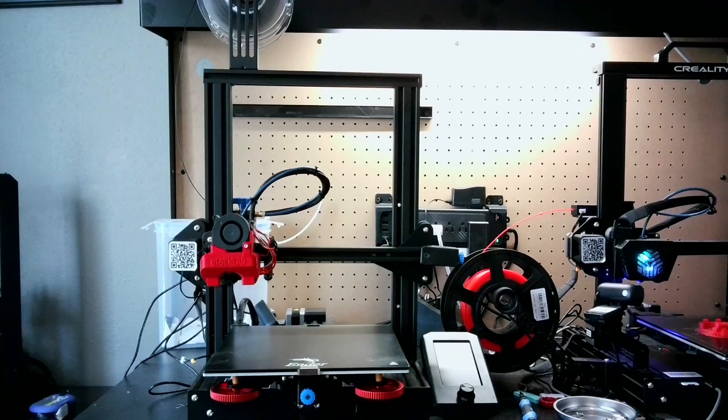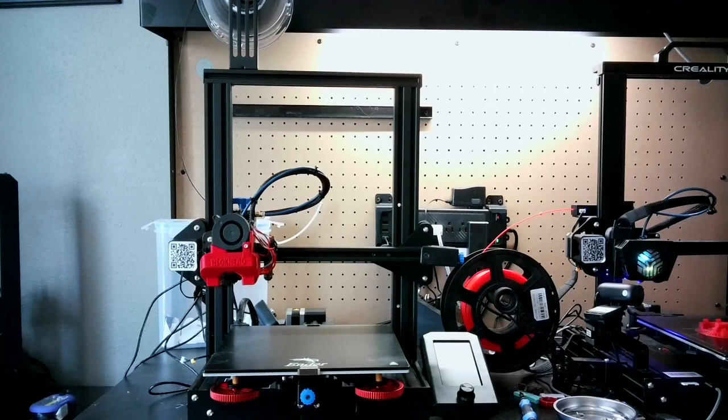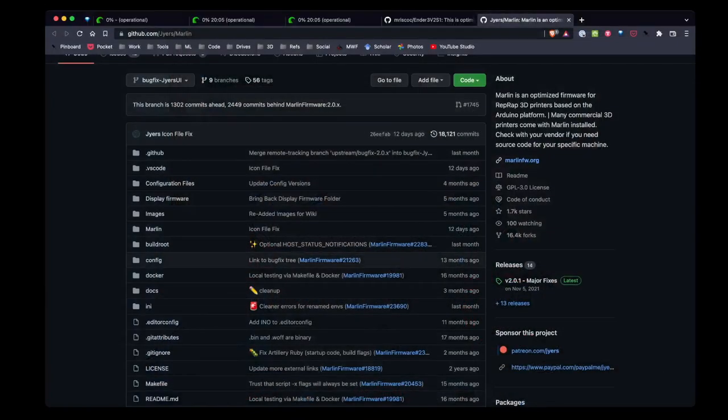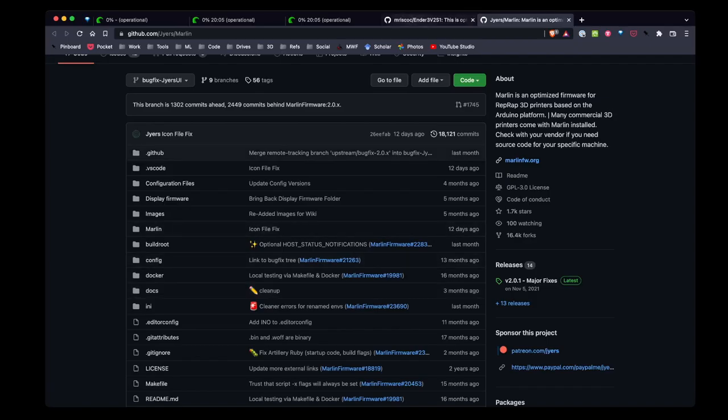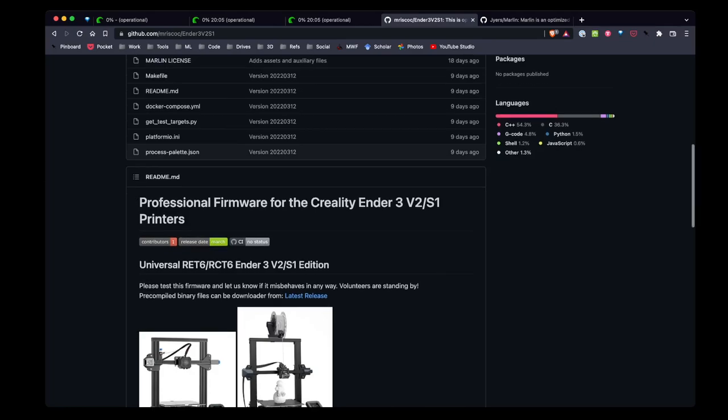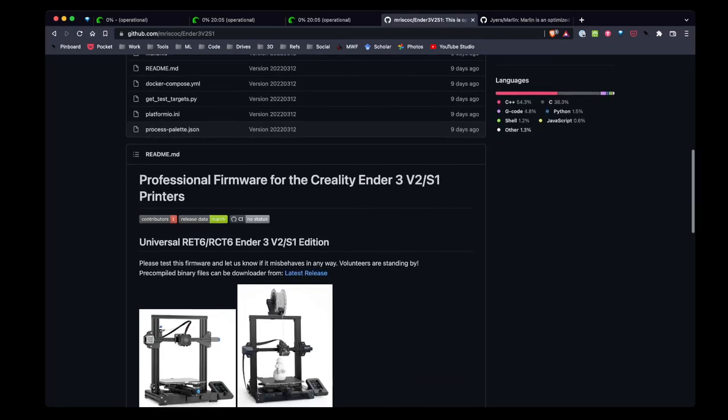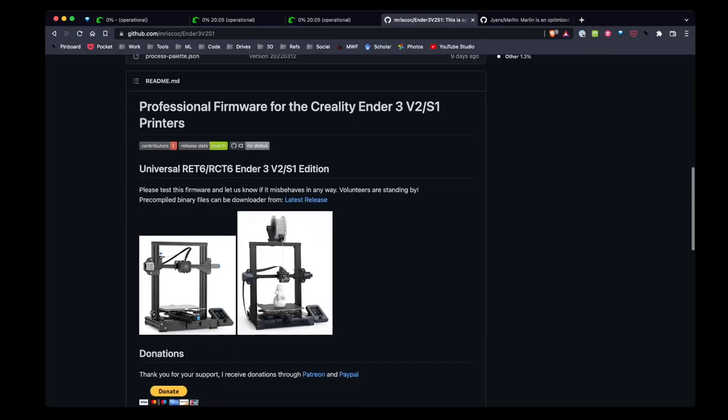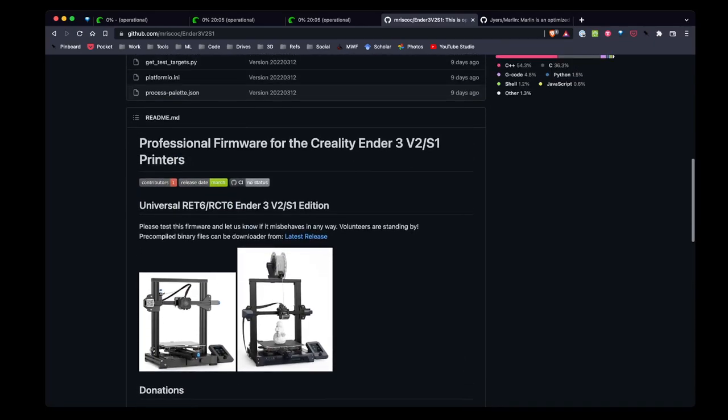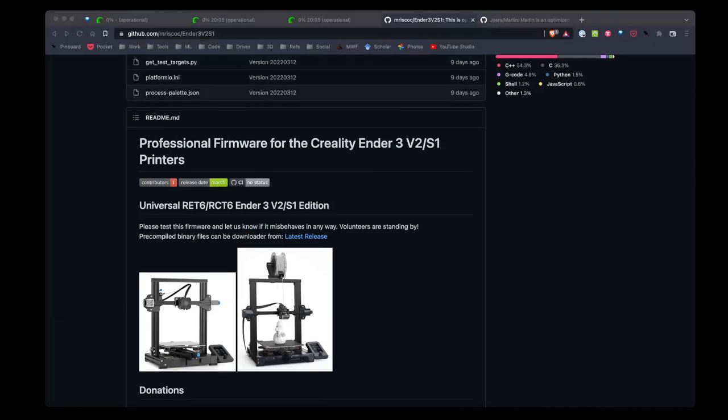For a long time I had been using Jayre's UI as my firmware of choice and today I thought I'd switch over and give professional firmware a shot and see how that goes. I'll walk you through the steps I'm going to take to install the new firmware.